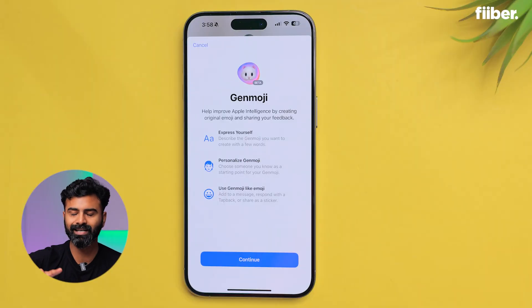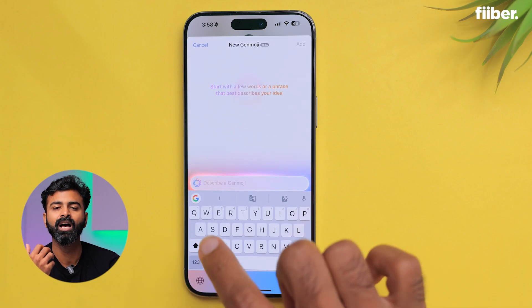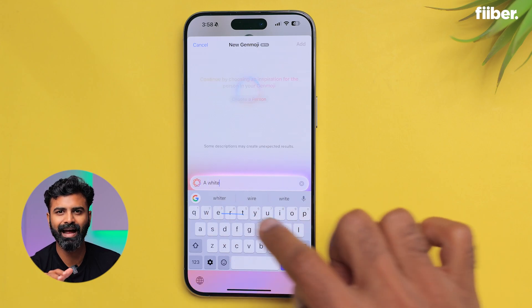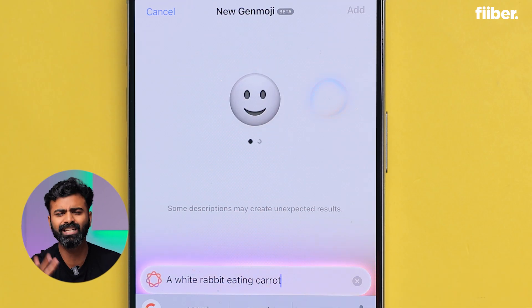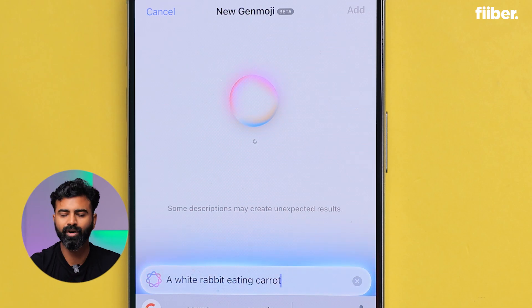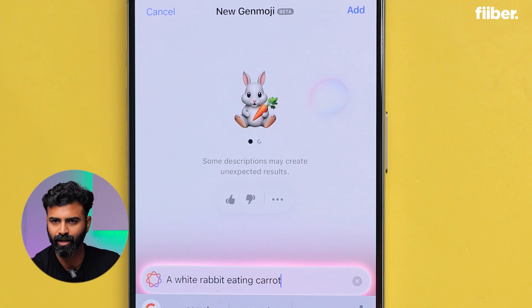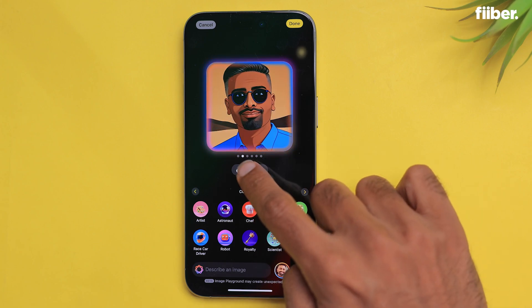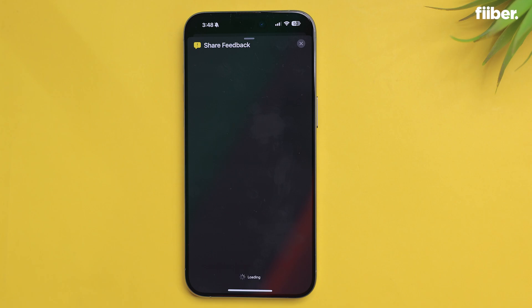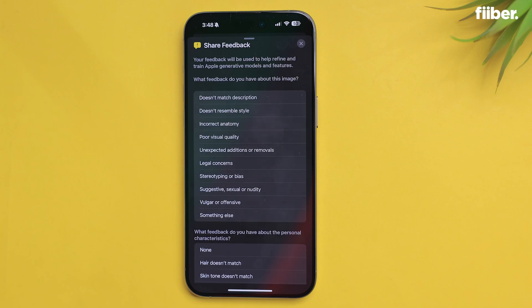With the 18.2 update, you also get another feature called Genmoji, which allows you to create custom emojis just by entering prompts. You can share them with anyone you're chatting with and make customizations based on your images or anything you want — just let your creativity go wild. Remember, this feature is in beta, so it won't give you perfectly accurate results all the time. But you can give feedback to Apple using the thumbs up or thumbs down option. If you don't like a result, tap thumbs down and state why — it's a good way to help improve the product.